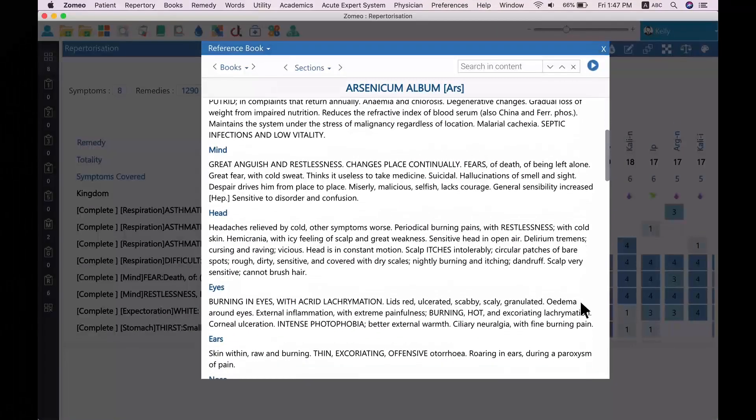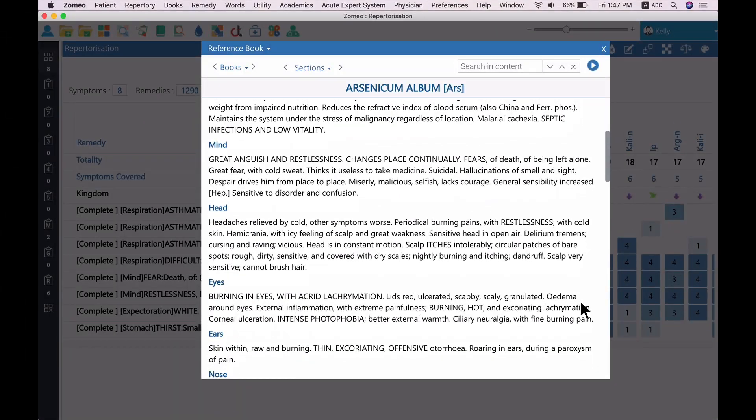Check for mind and respiratory section of this remedy in Boric, which mentions about restlessness, fear, death of, and asthma, worse midnight.